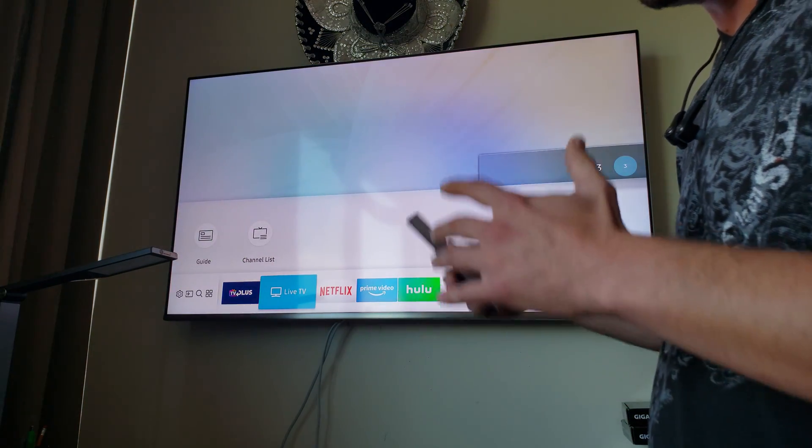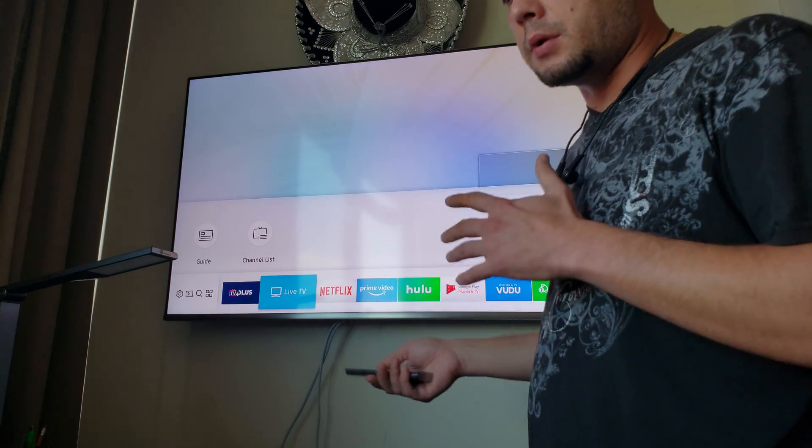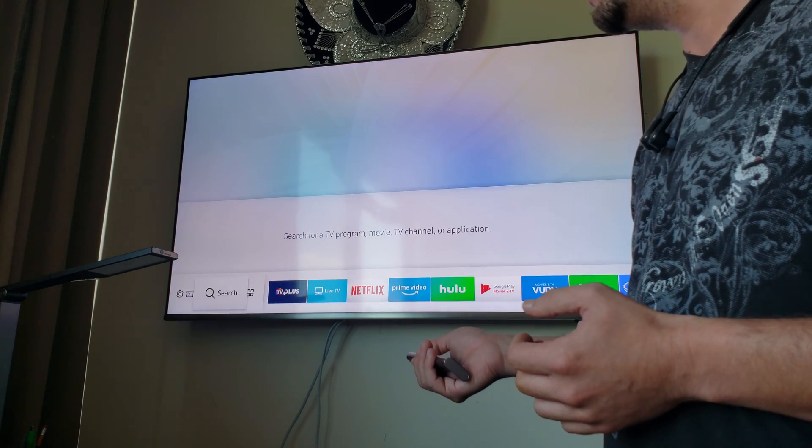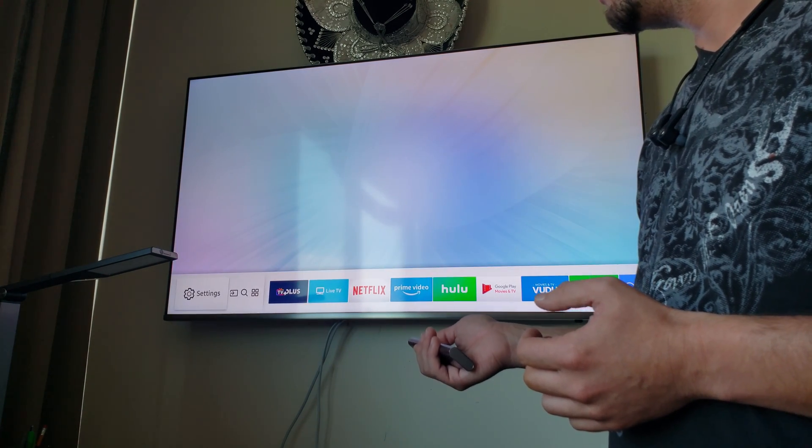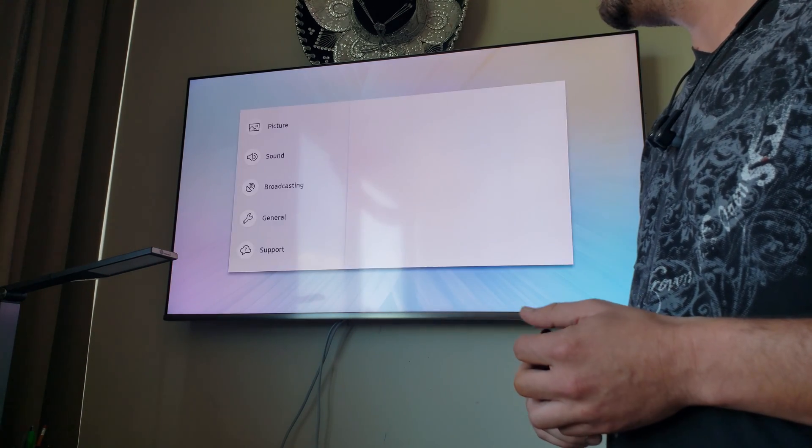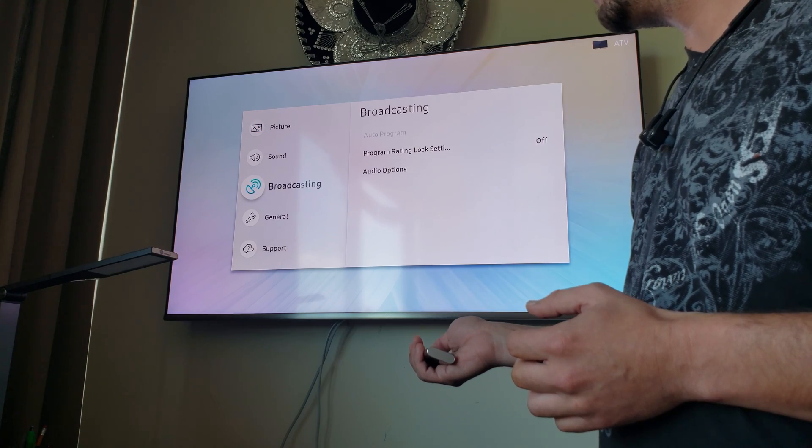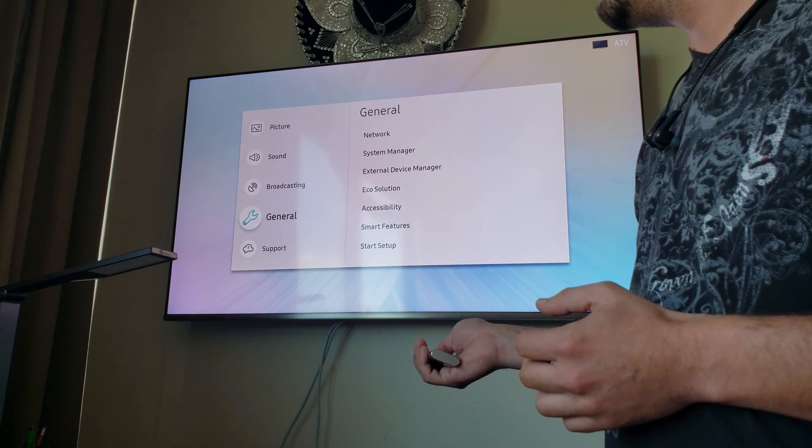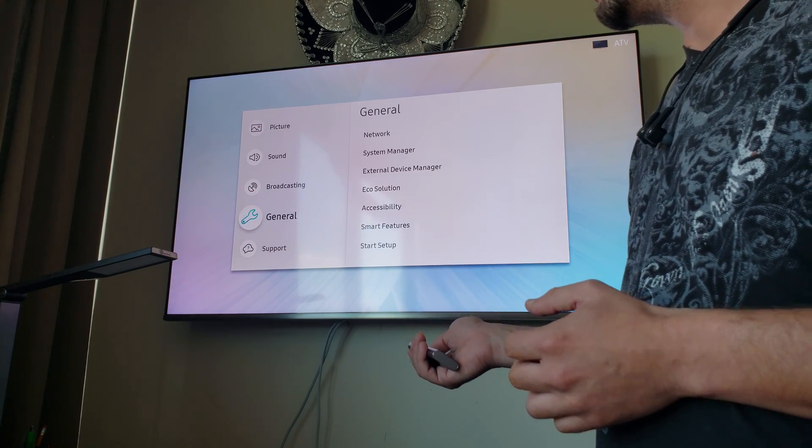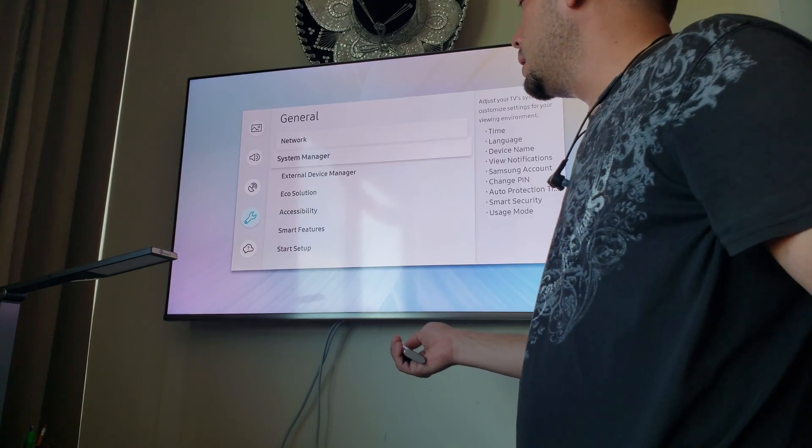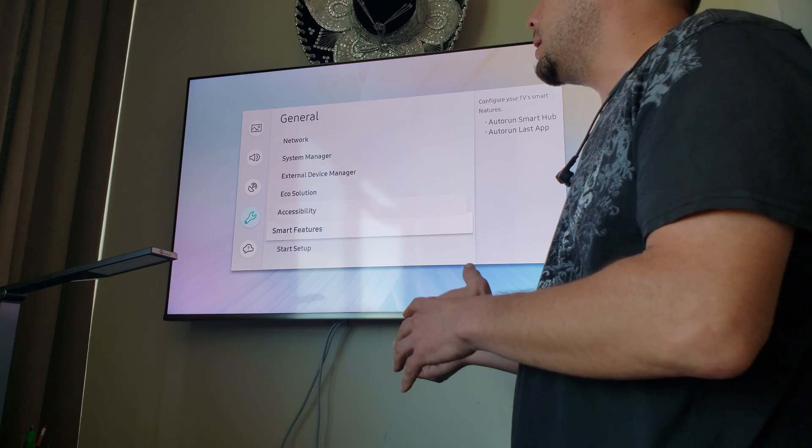Okay. So to change the location of the store for the apps, you have to go to the settings right here. Then go to general, right here, and start setup.